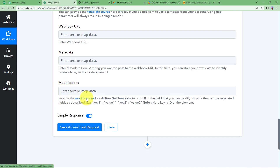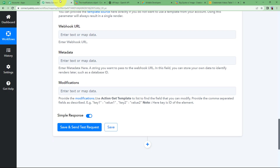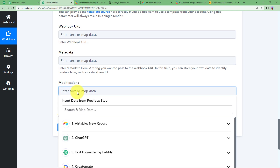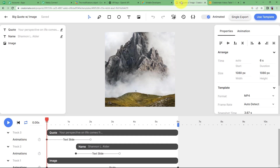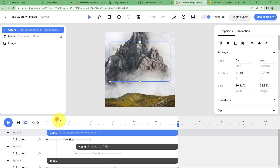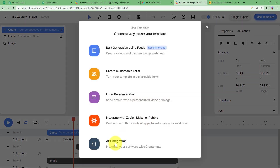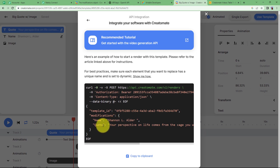If you want to read more about modification, click the blue 'modification' link, which will take you to a page explaining all the details about modifying your Creatomate video. Copy the modification template and paste it in the Enter Text or Map Data field. In the key section, enter the location of the specific quote you want to change. Go to your Creatomate page, select the quote element, go to Use Template in the top right corner, then API Integration in the menu, and here you will find the location code. Copy it and type it in the search and map data field.